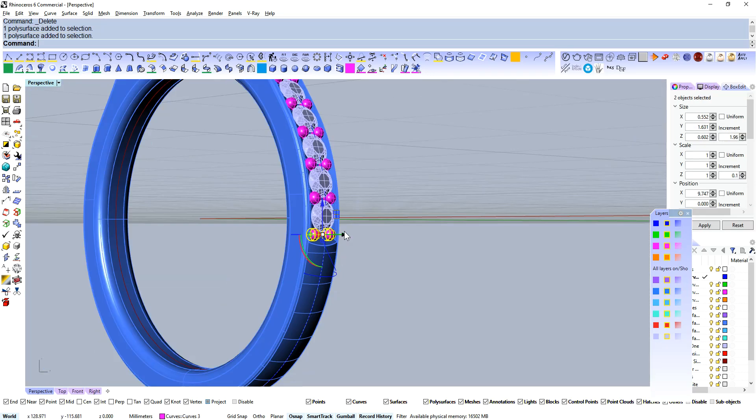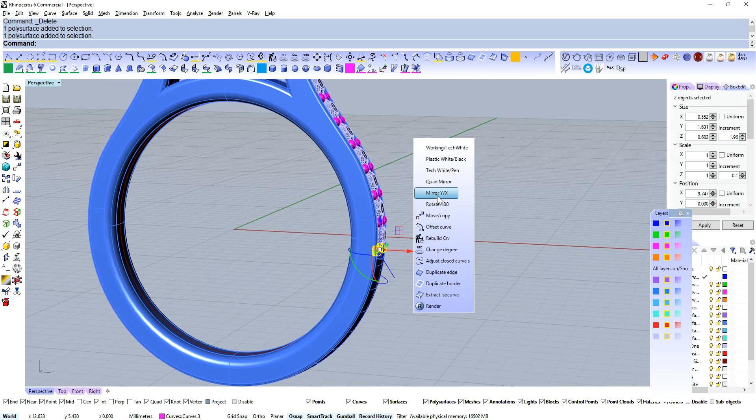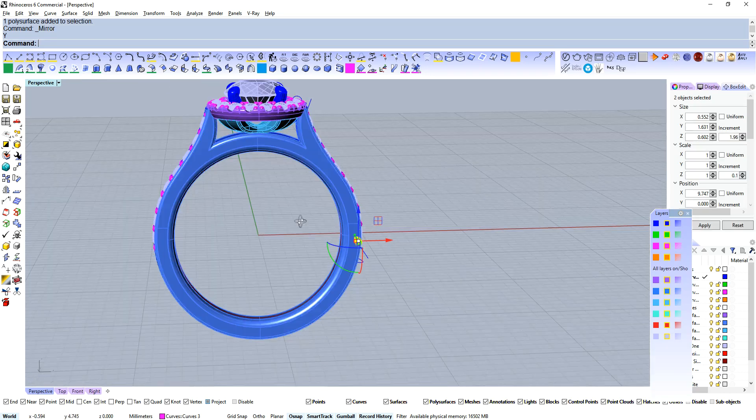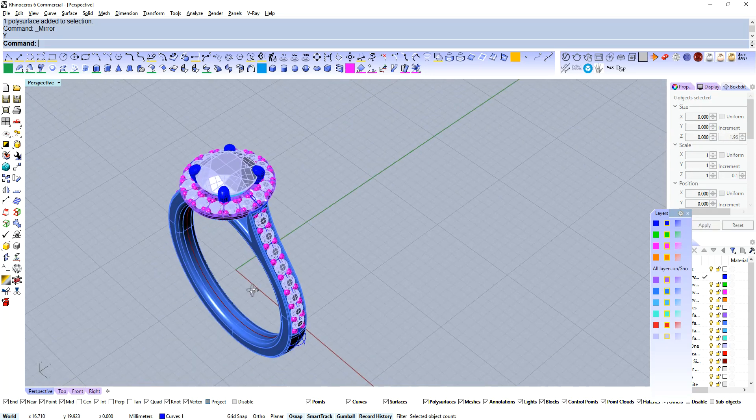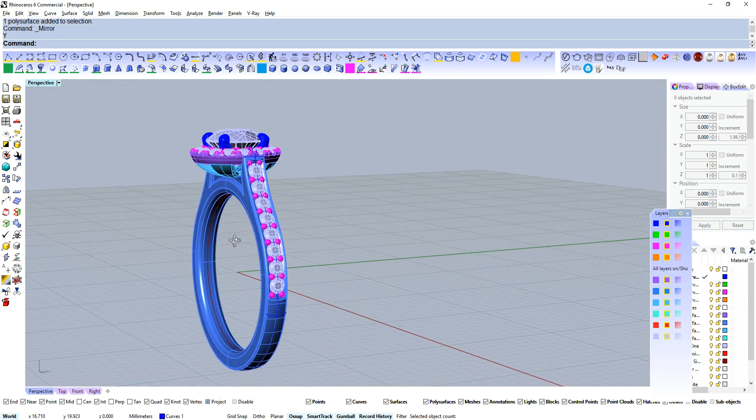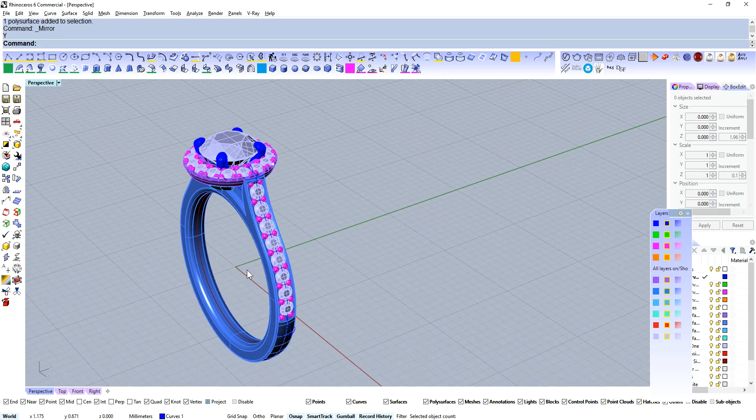Alright, that, that, and mirror, cool, alright, so that's pretty much all I would do for something like that.